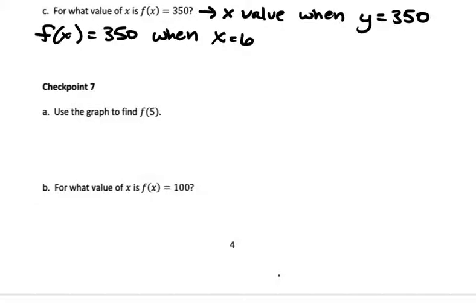Next you should do checkpoint problem number 7, parts A and B. This is using the same graph as example 7, the graph above. Do this in your notes, check your answer, and then move on with the video.